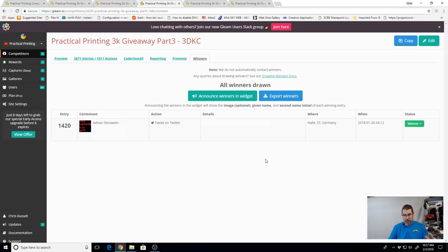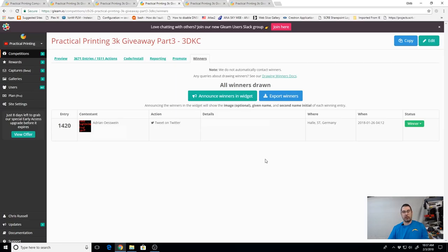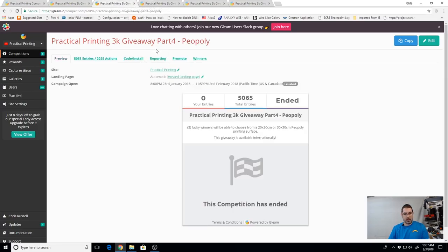This is going to go to Adrian Oesuin in Germany. Congratulations Adrian. We're going to make arrangements to get this over to you.